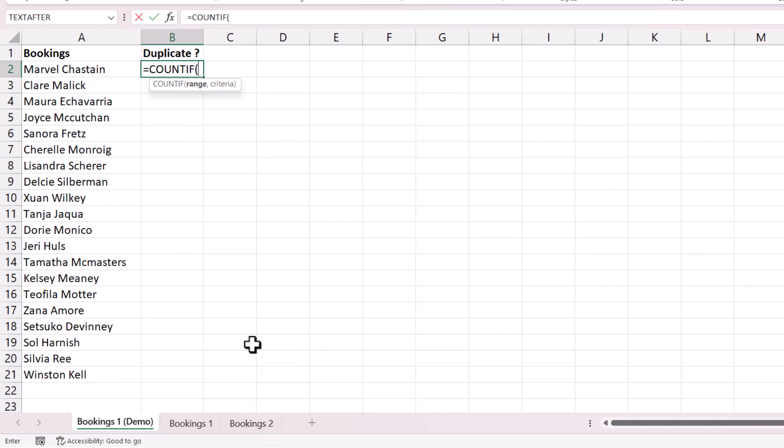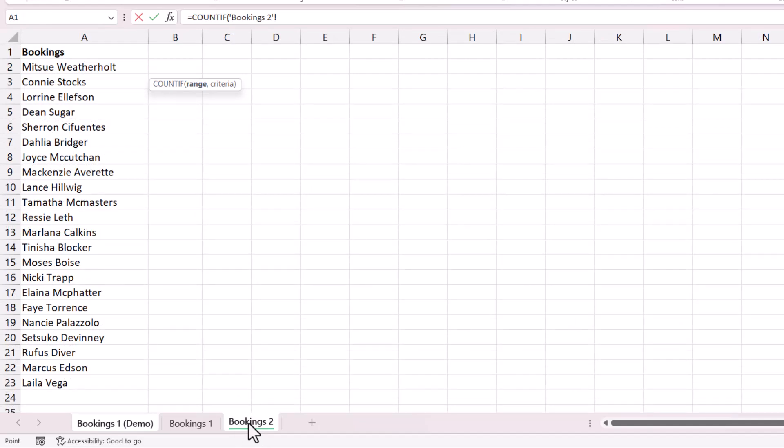So in the first instance, we want to count how many times this name here appears in the bookings two sheet. So our range is the range of names on the bookings two sheet. So we click on that sheet tab down there and then we select all the names.